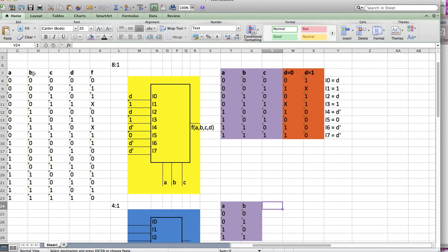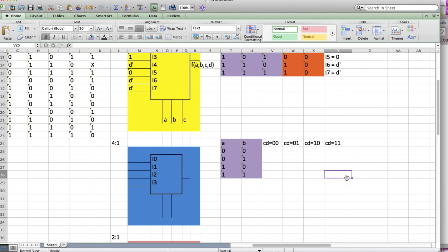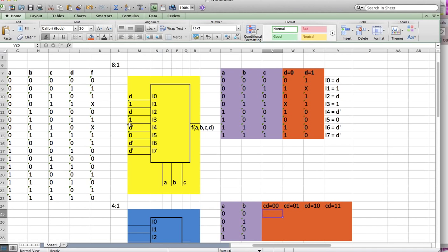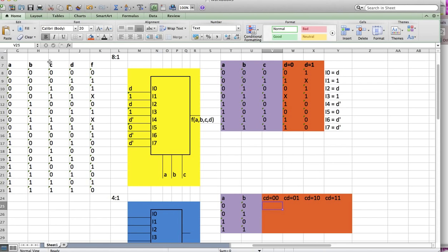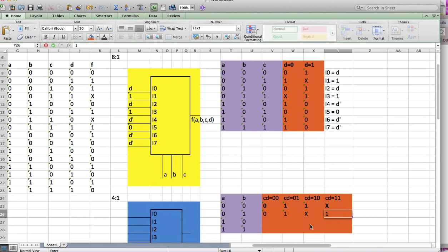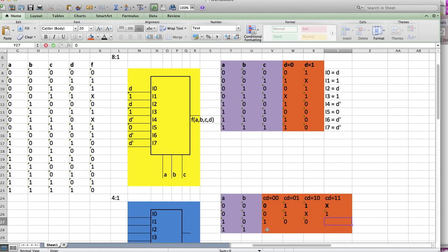Now we have C and D left. There are four cases for C, D: 0,0 / 0,1 / 1,0 / or 1,1. This is my orange region. To fill this out we look at the table like before. Going down the list: 0, 1, 1, X, then 0, 1, X, 1, then 1, 0, 0, 0, then 1, 0, 1, 0. For each row in this orange box I write I0, I1, I2, I3, and I have to figure out what they are.